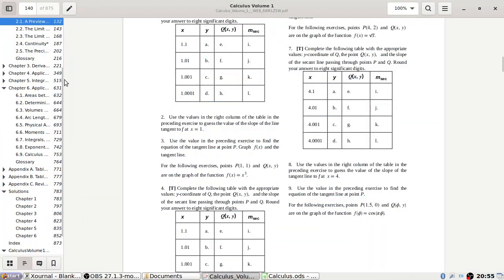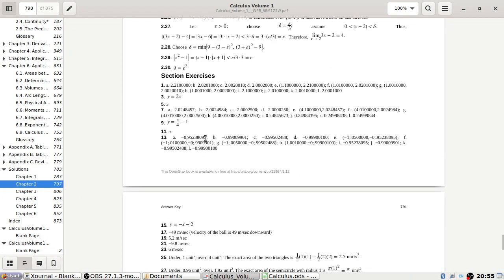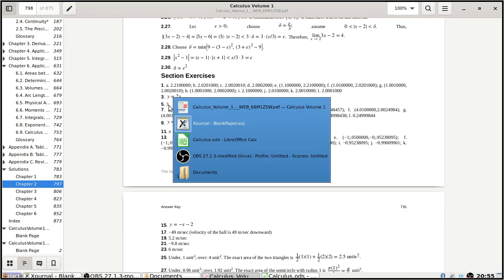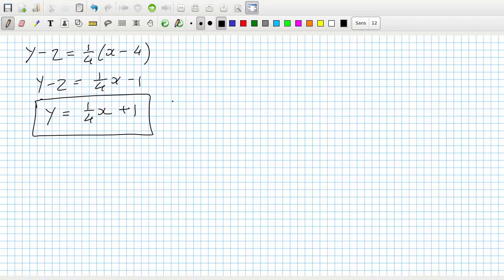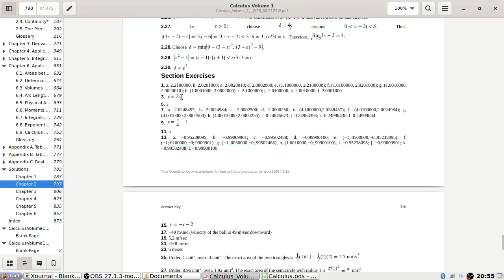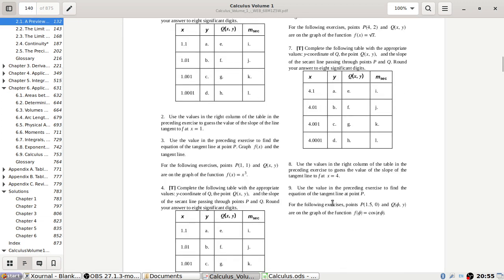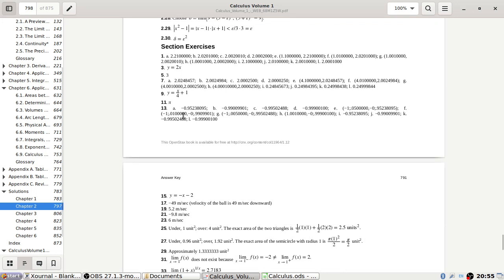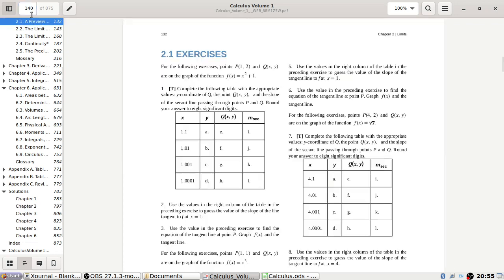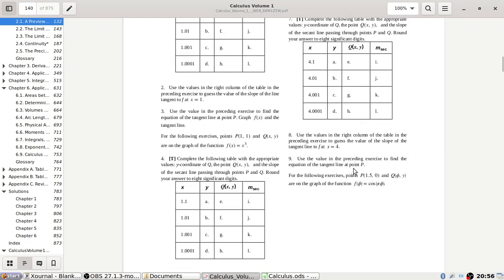Let's check the answers. Which question am I on now? Question 9. The answer is x over 4 plus 1 — yes. The slope for the previous one was a quarter, and the one before that was 3.